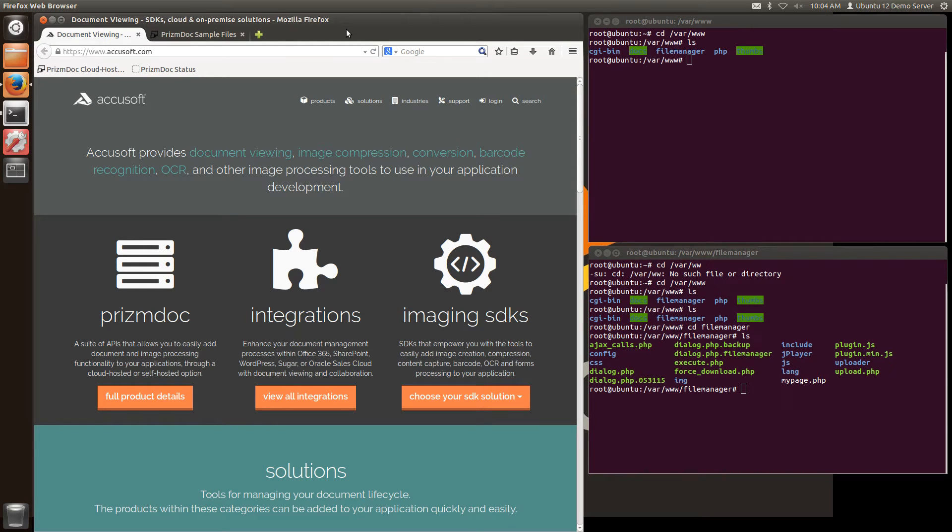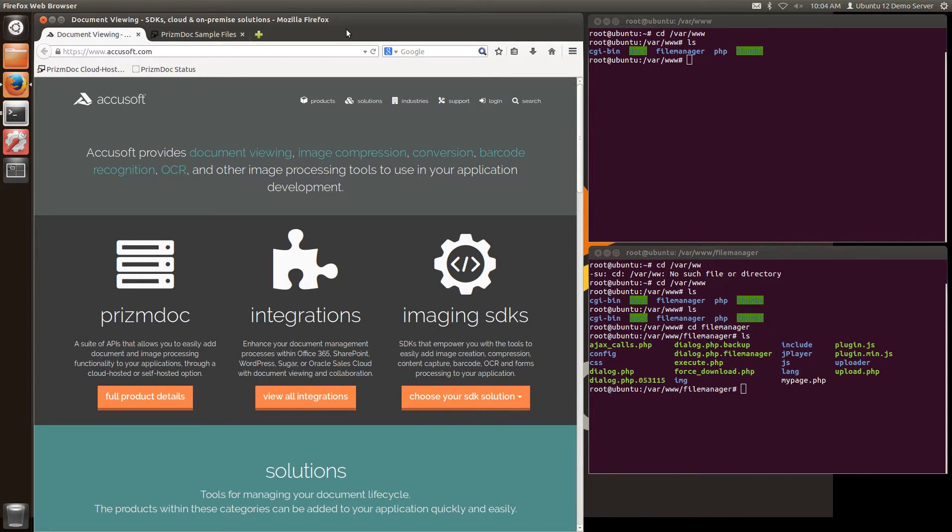Hi and welcome to installing and integrating PrismDoc into your web application. In this video I will show you how to get started using PrismDoc and how to integrate this into a web application.